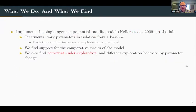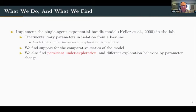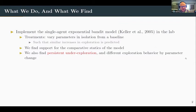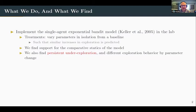We implement this model in the lab and for the treatments we vary one parameter in isolation from some baseline set of parameters, in such a way that we expect to see a similar increase in behavior for those different parameters. From our experiment we find support for the comparative statics of the model, but we also find persistent under-exploration. That's problematic if you think about the real-world application, because it would mean that a whole bunch of good ideas are going undiscovered.